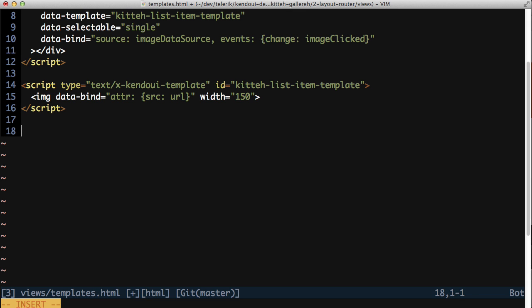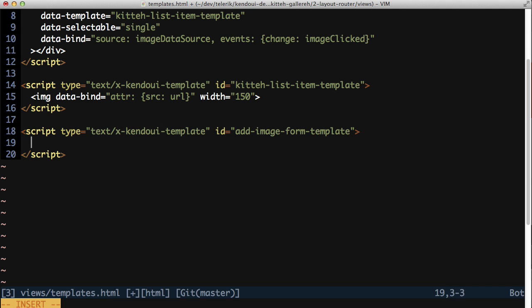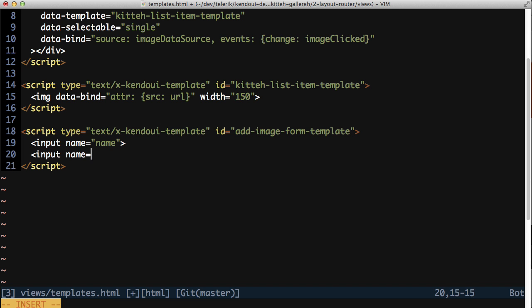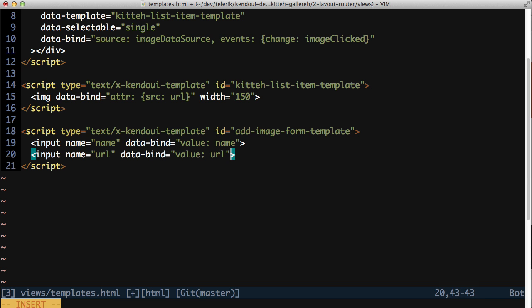Start by adding a new template to the templates.html file. Give this one an ID of add image form template, and populate the template with two input fields, name and url. Set up a data bind attribute on both of these, and set the value to name and url, respectively. This will keep the name and url in sync between the form and the view model that we're going to create.